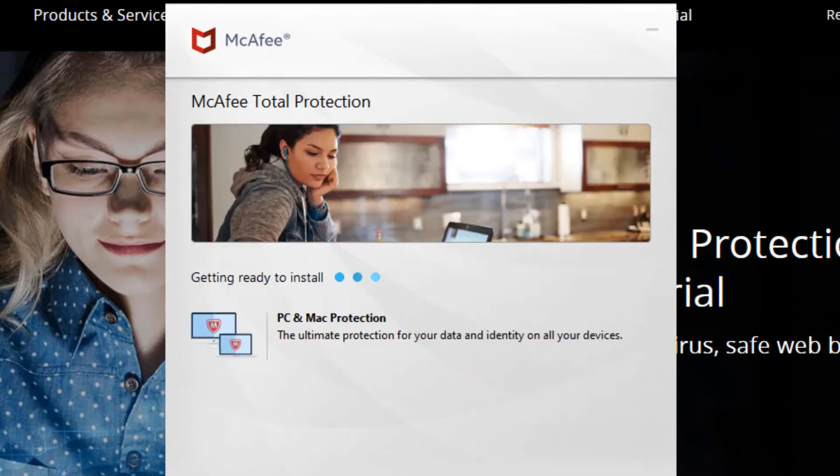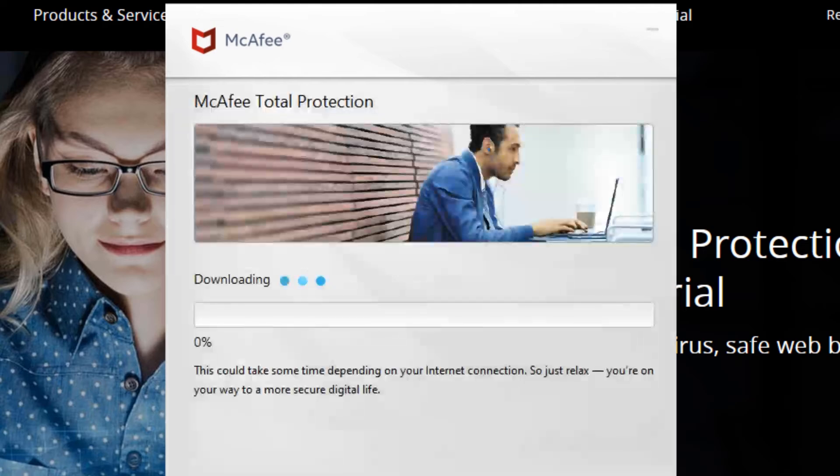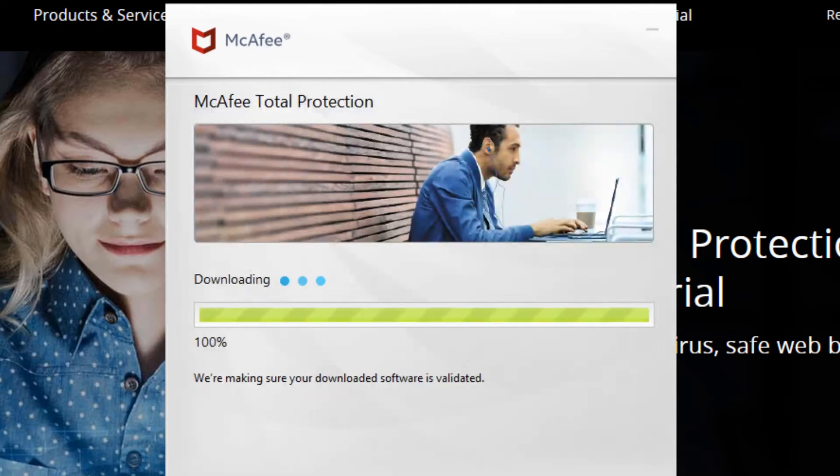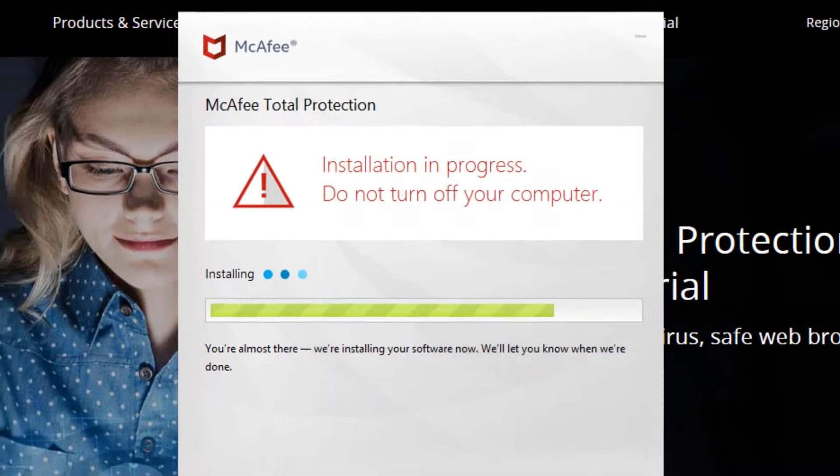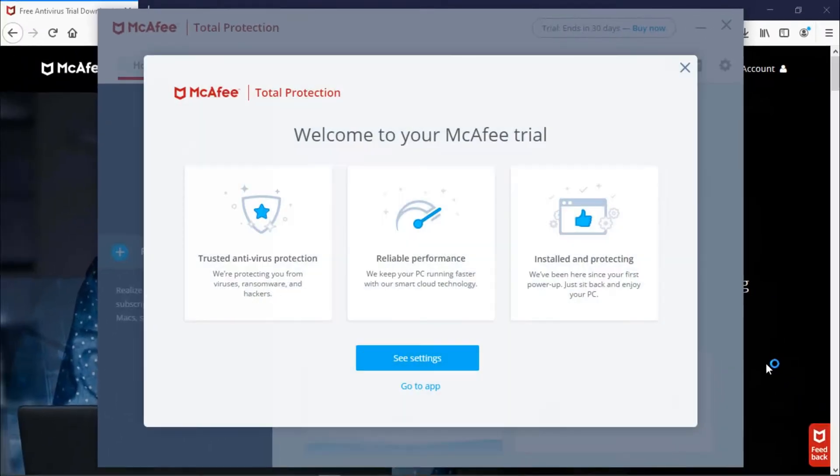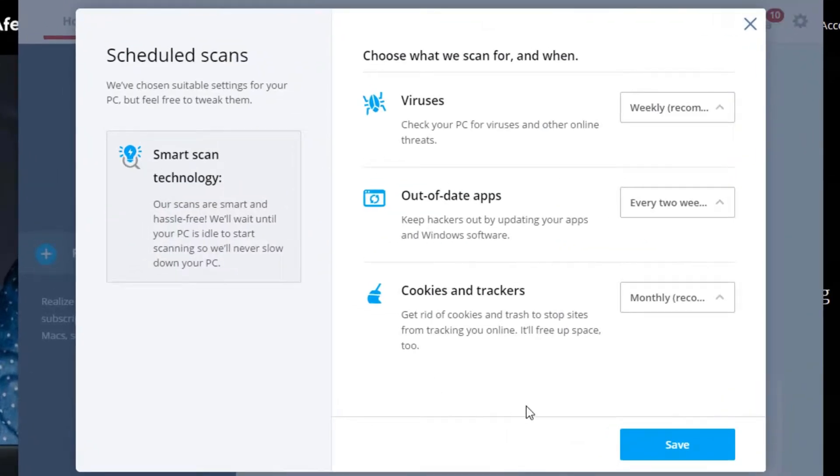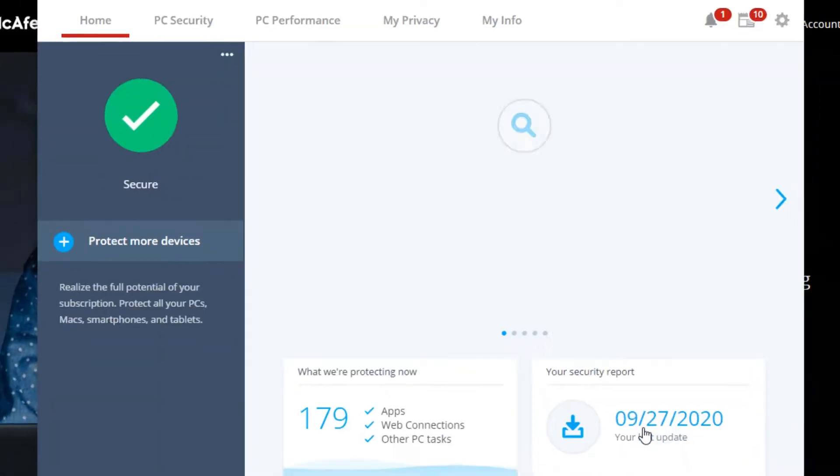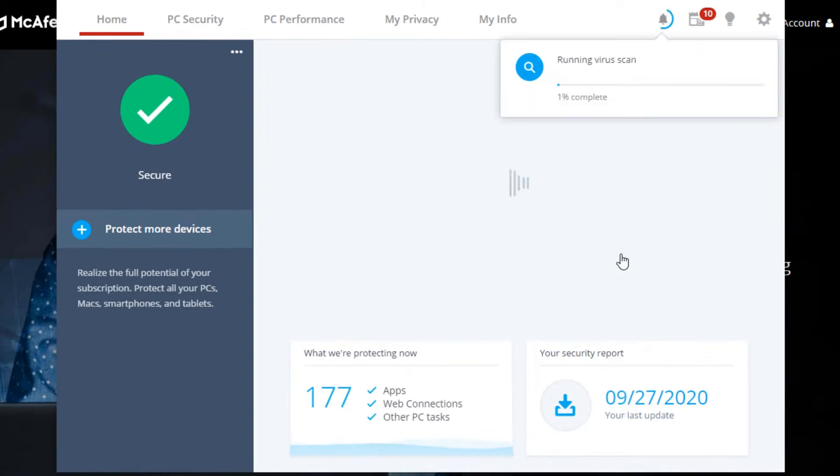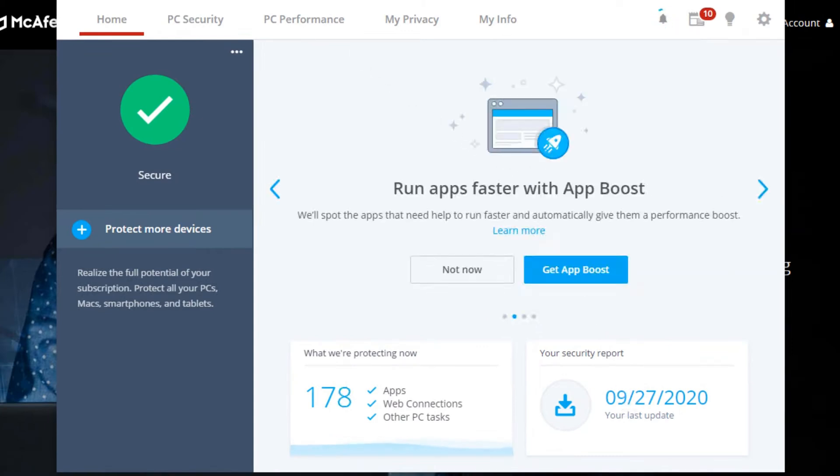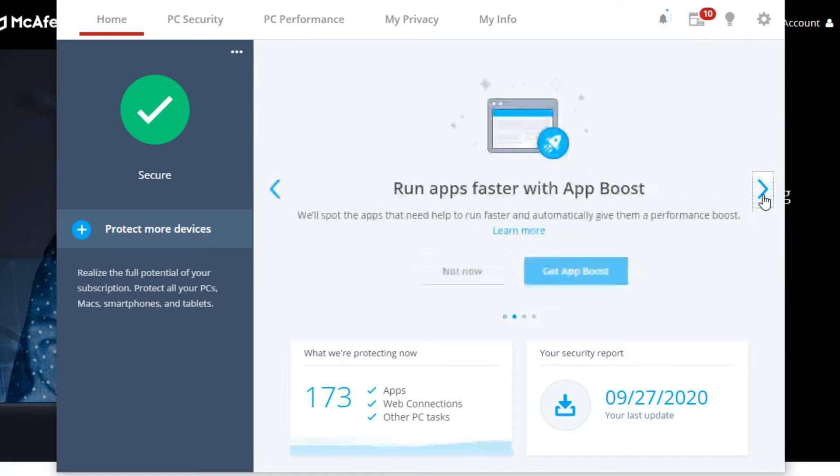There are several advantages to consider with McAfee Total Protection. First, it provides peace of mind by proactively safeguarding your devices. Second, the software is easy to use, even for those who are not tech-savvy. Additionally, McAfee is a well-established company with a proven track record in the cybersecurity industry.